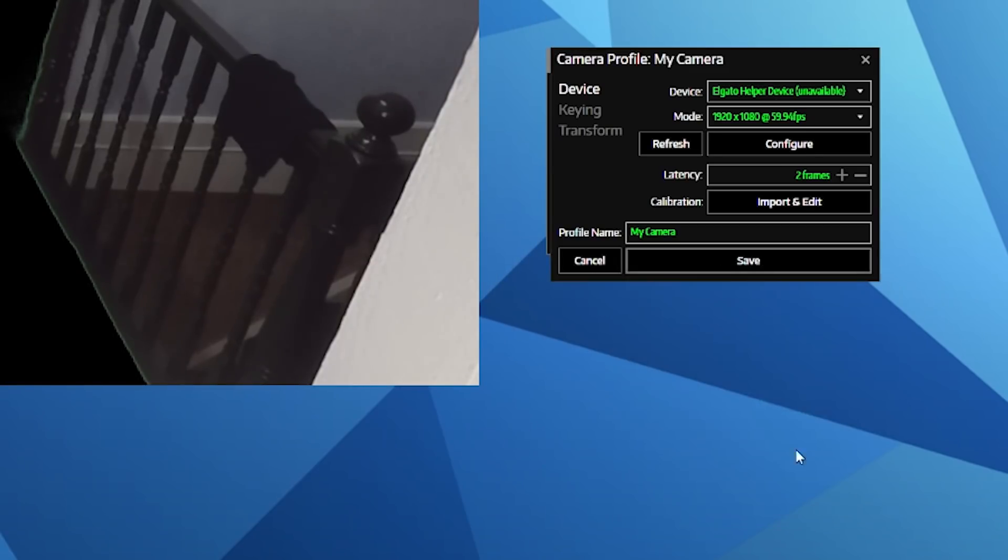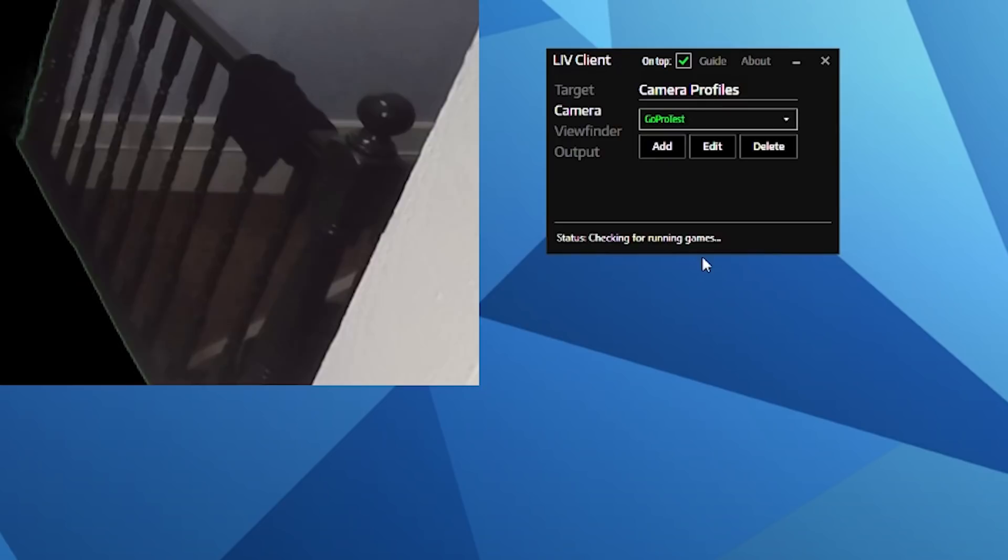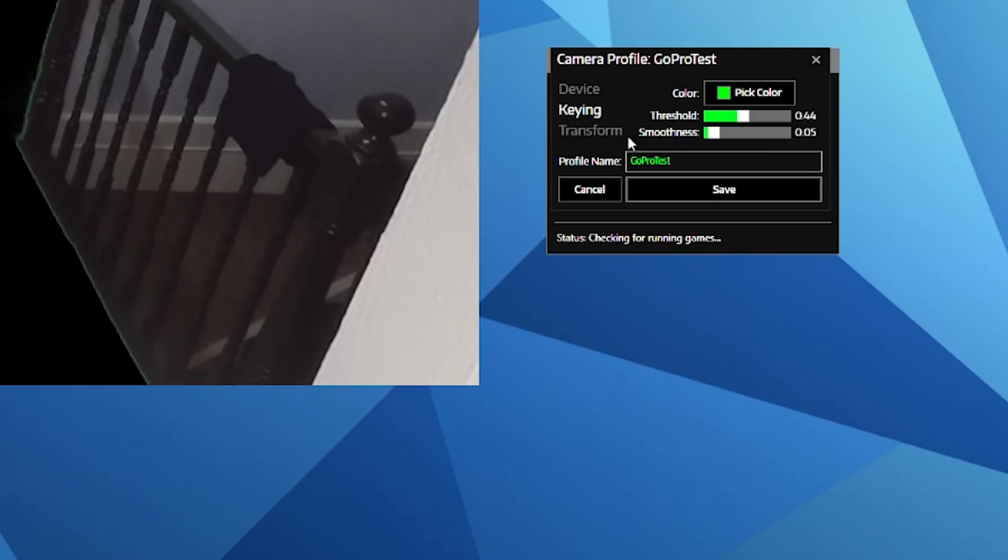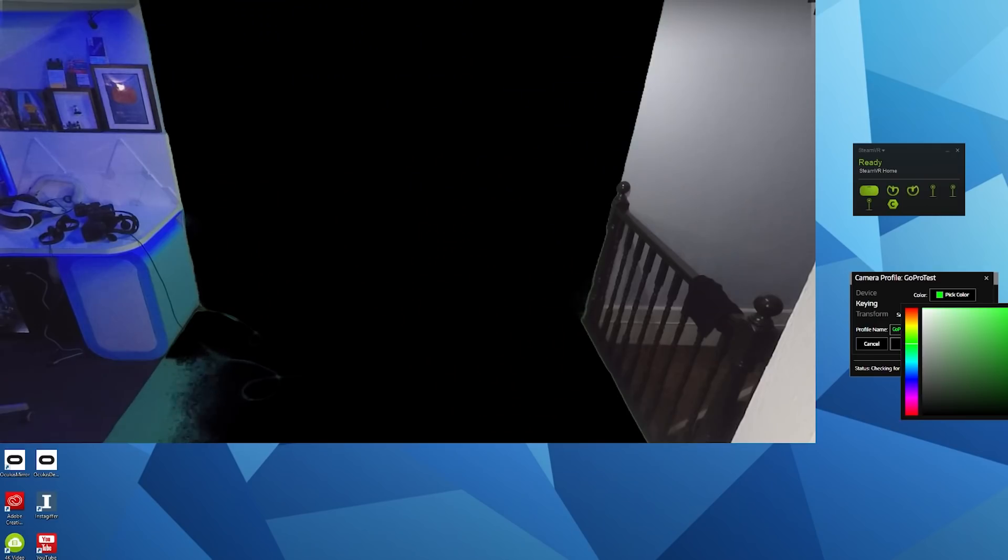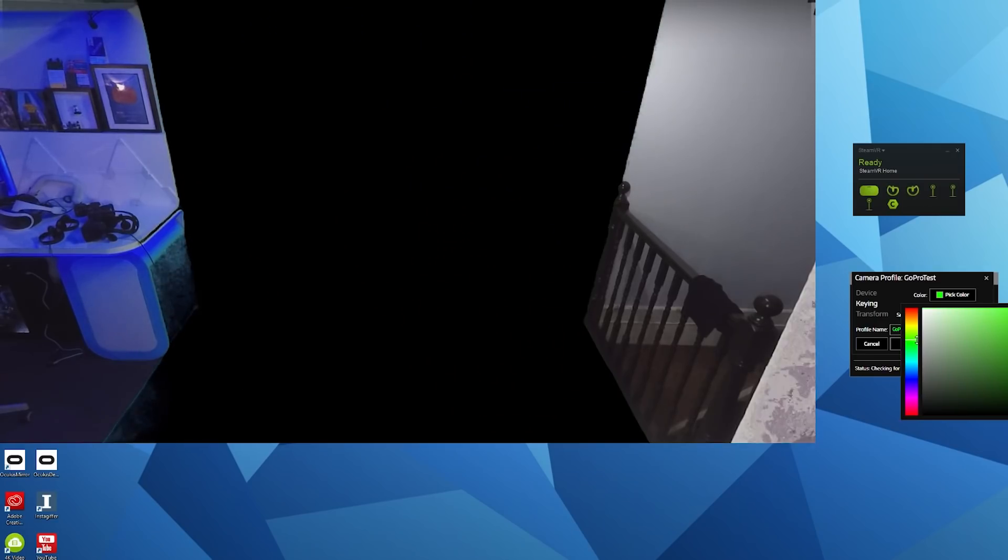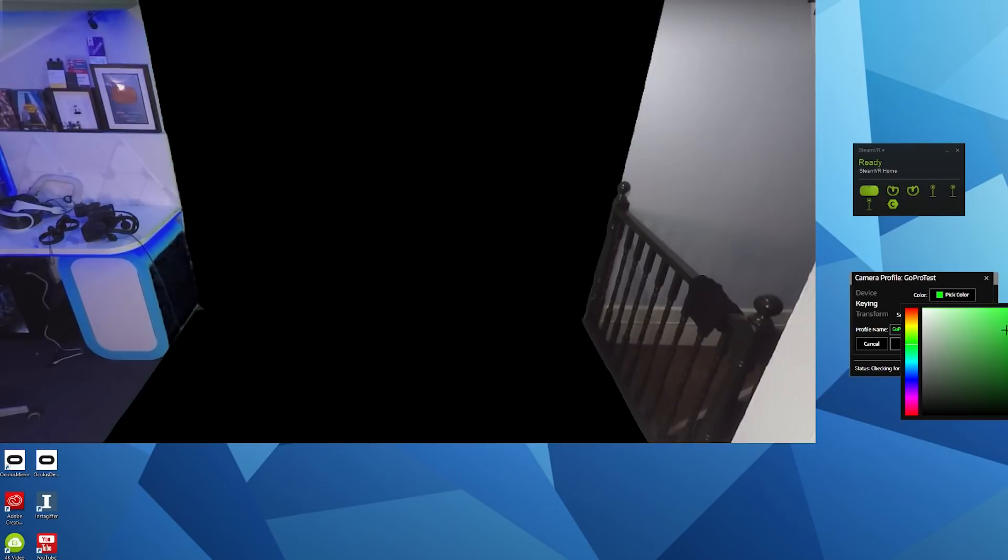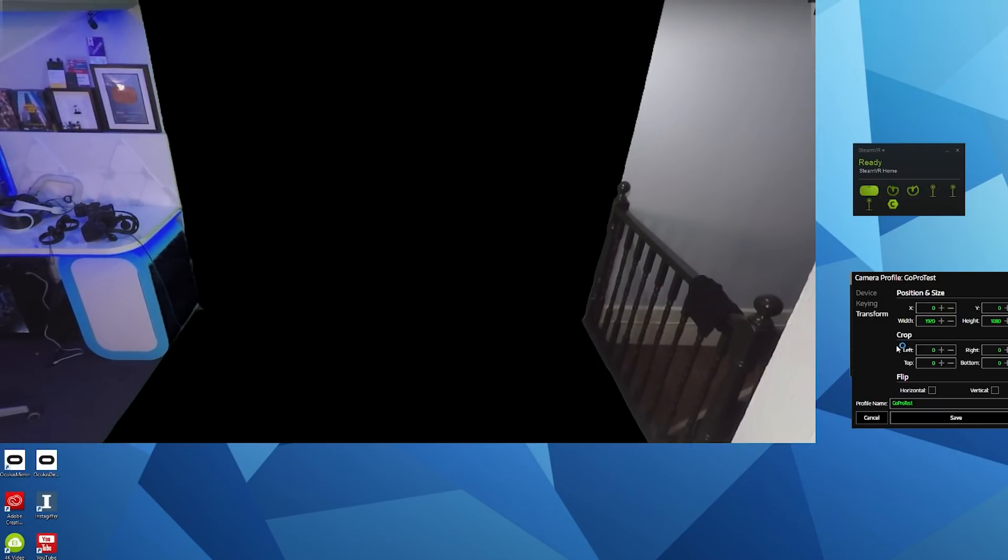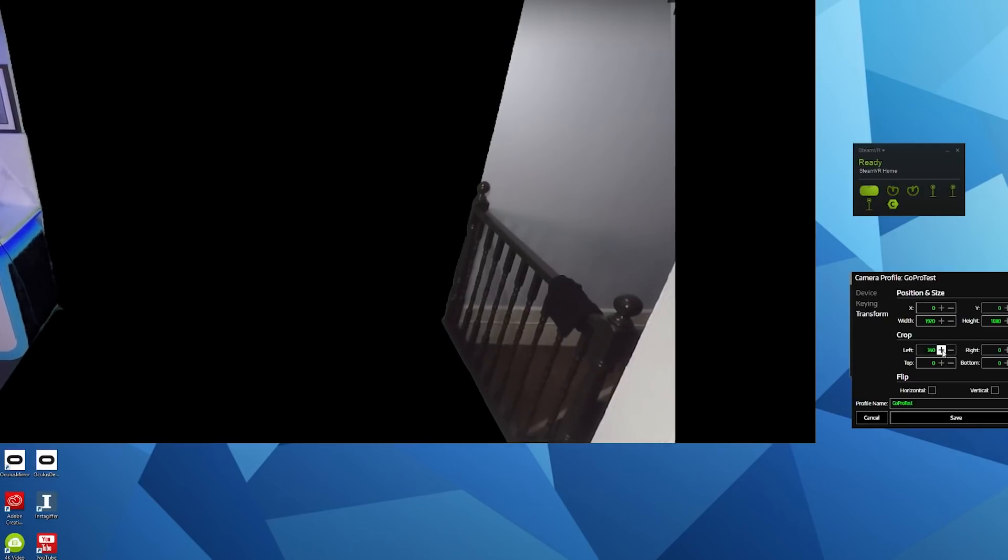Then you want to name your camera something memorable in case you add further cameras in the future or decide to change the location of the camera. Then you want to go into keying and make sure you've got a green selected that represents the green on your green screen. As you can see in my output window, it's not quite right and this is because I haven't turned all my lighting on. As you can see here, when I did eventually turn my lighting on, things were much better and I could get a proper key result.